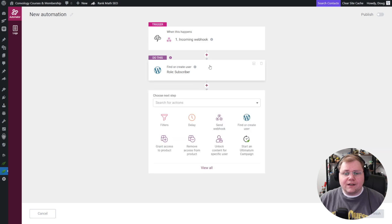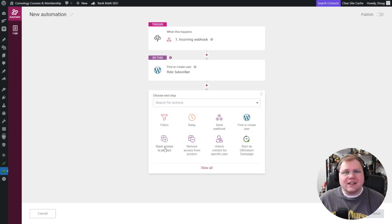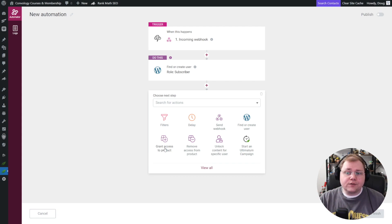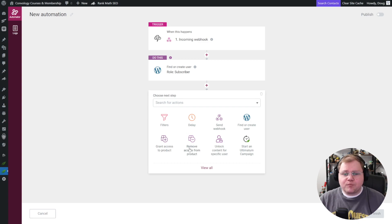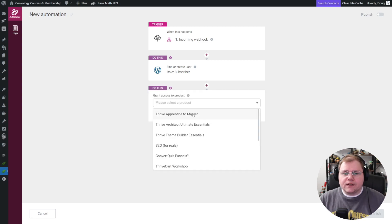We're going to add another action and we want to grant access to a product. Remember, in Thrive Apprentice, courses, pages, posts, post types — anything you want — is put into a product. And that product is how you package it up and give access to it, either through a tool like this, ThriveCart, WooCommerce, and things like that. So we're going to grant access to a product — let's choose one of our courses and click done.